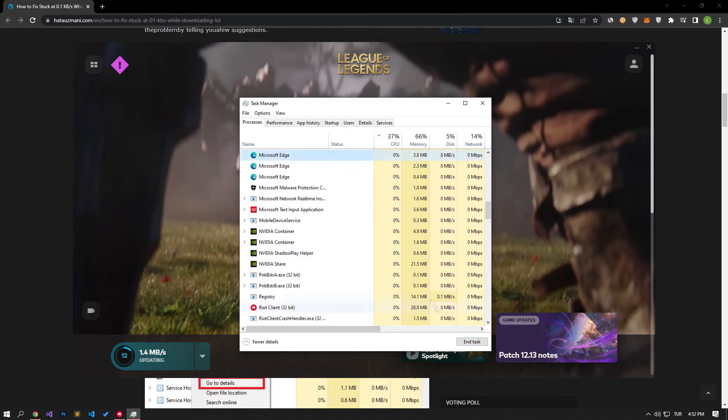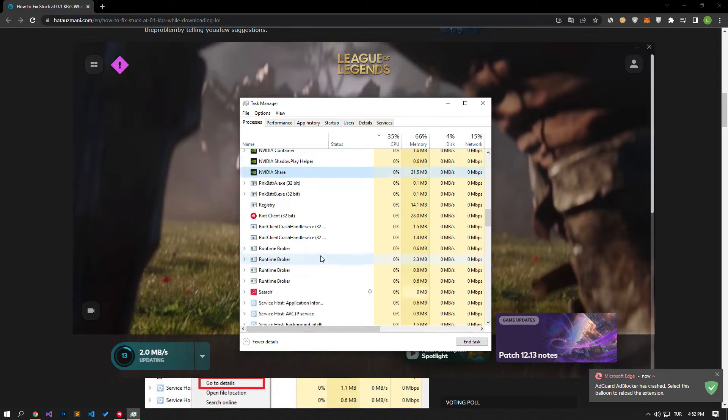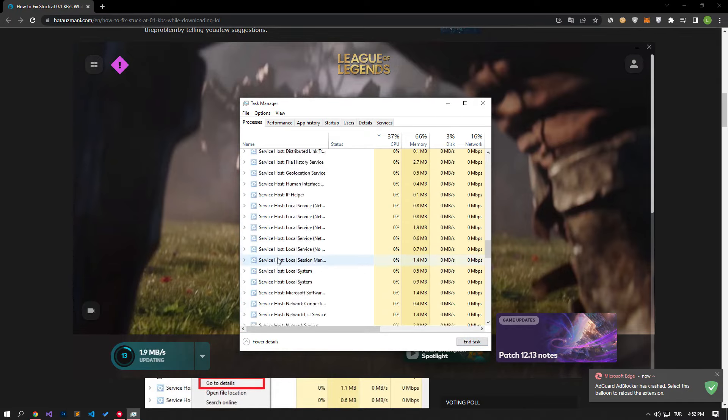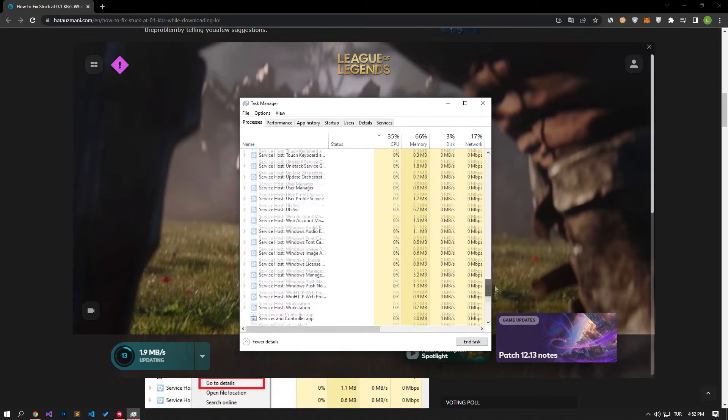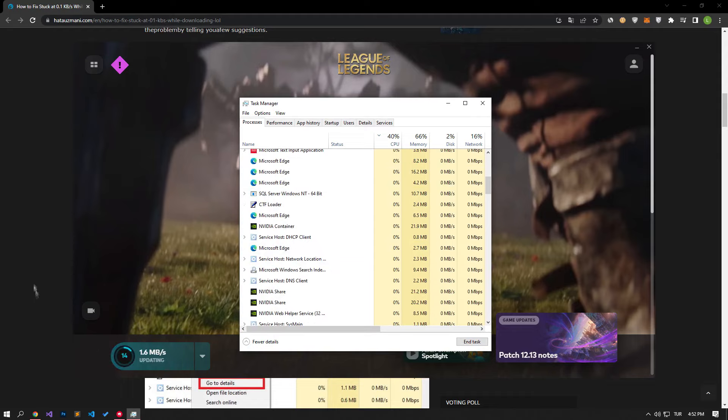To do this, open the Processes menu by running the Task Manager and select the application you want to close and click on the End Task option.